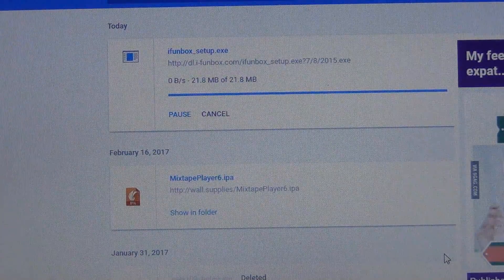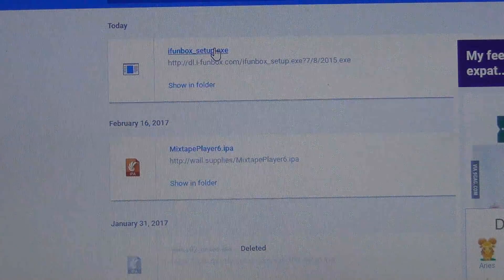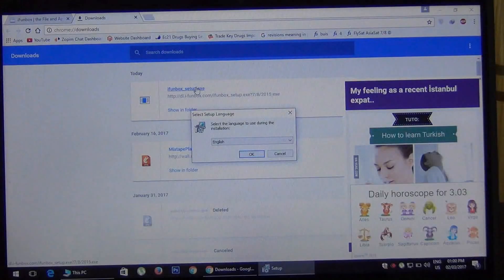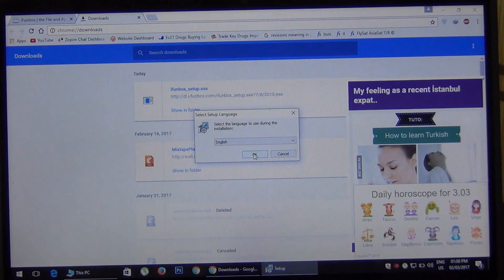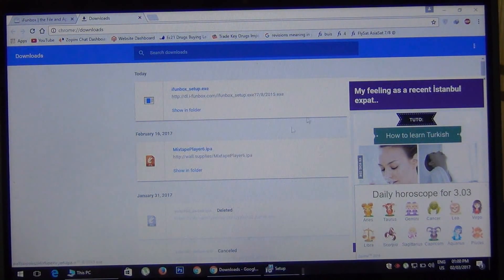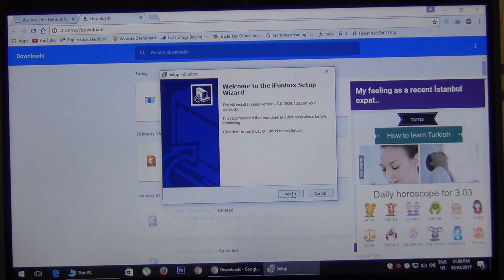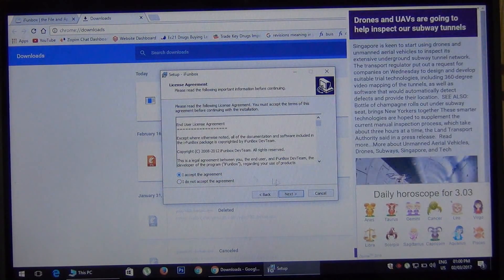Okay, so now it's downloaded. Open the setup of this software and press the OK button, Next, Next, Yes.